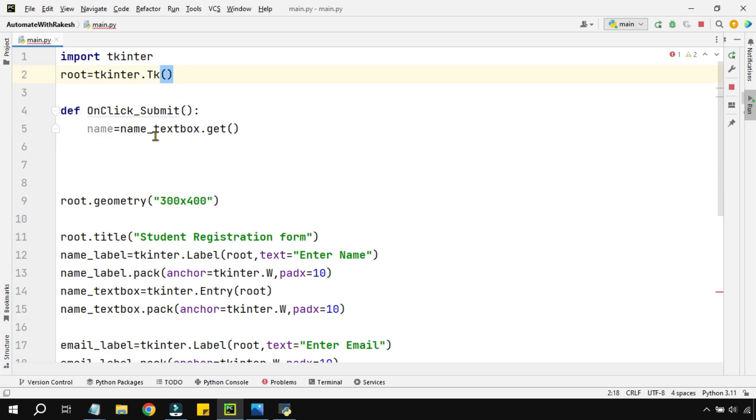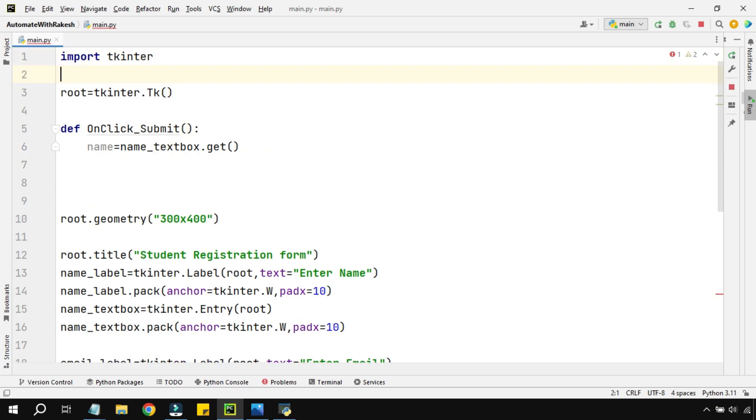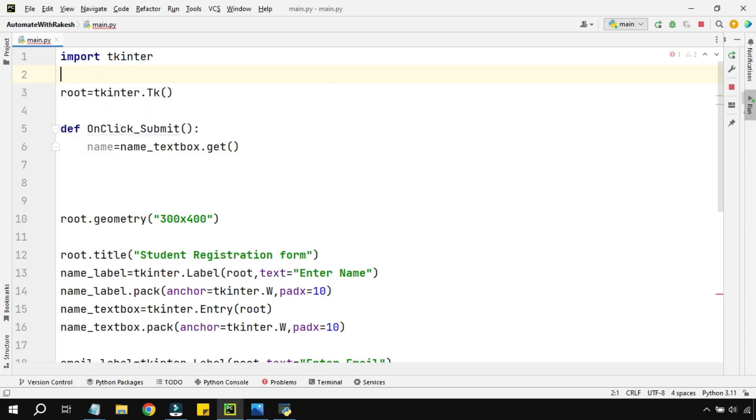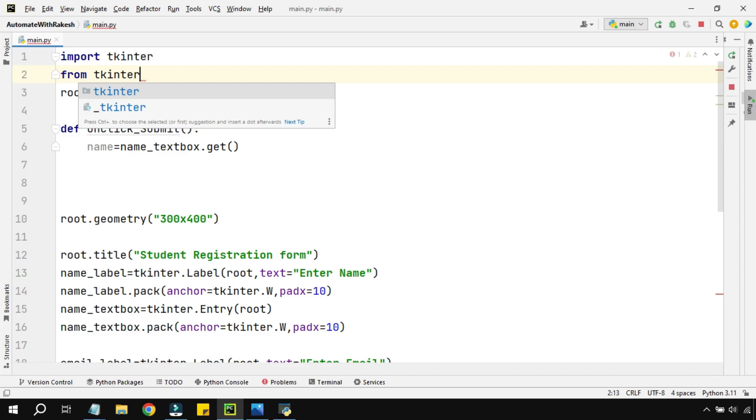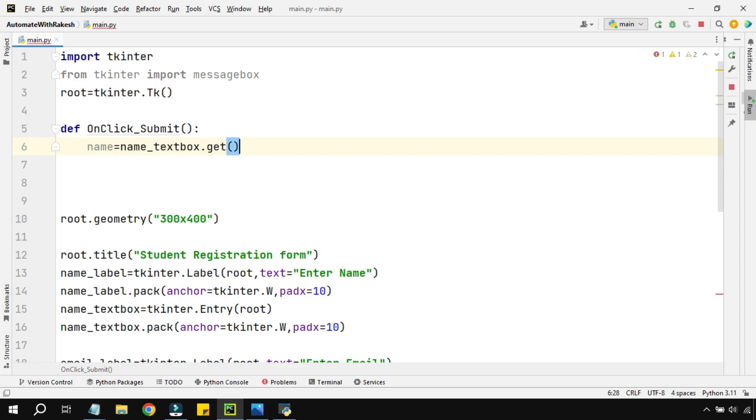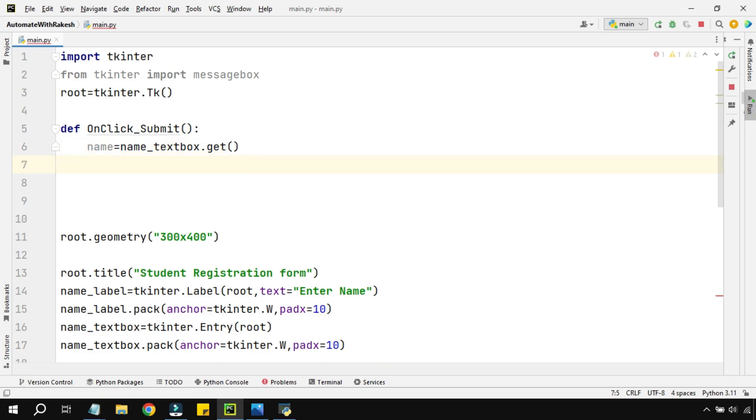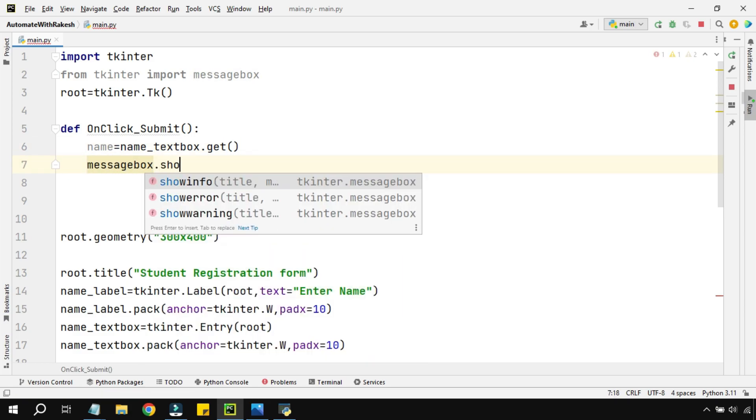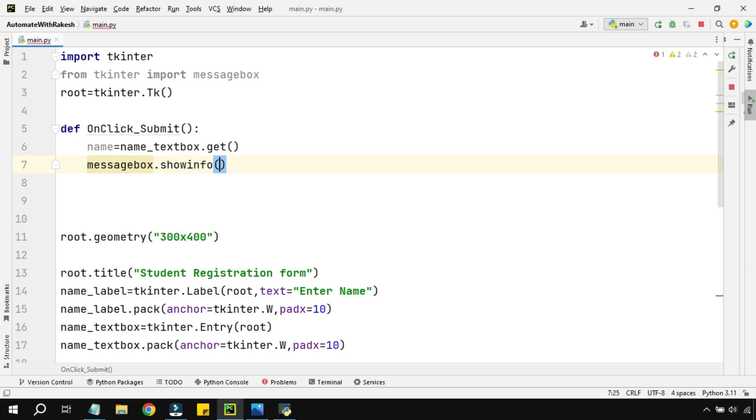I want to display that data in a message box. For that I have to import something called messagebox from Tkinter. So I have to say from tkinter import messagebox. Now here I'll be using the messagebox and say messagebox.showinfo.